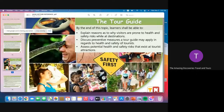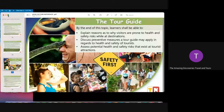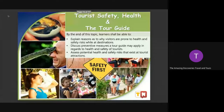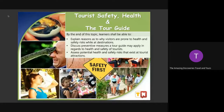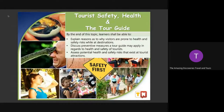So previously, ang topic nating is regarding the safety of the tourists. This is just a continuation because I was not able to finish everything last Monday. So right now, ang ating lesson is about the tourist safety, health, and the tour guide.